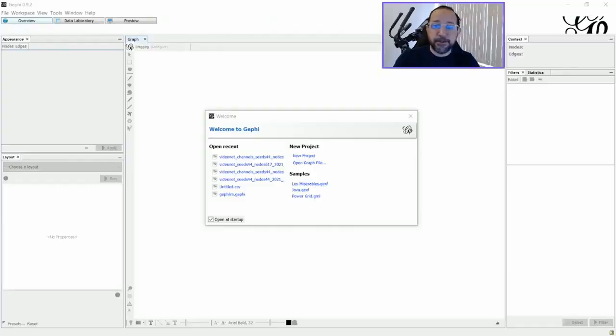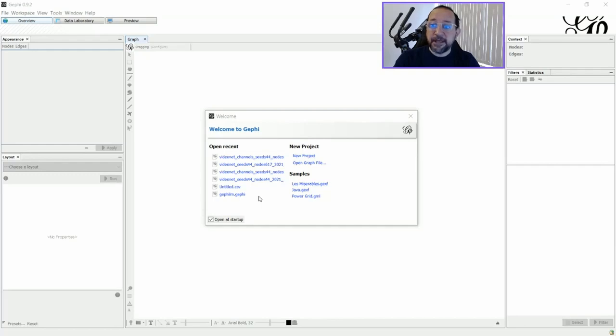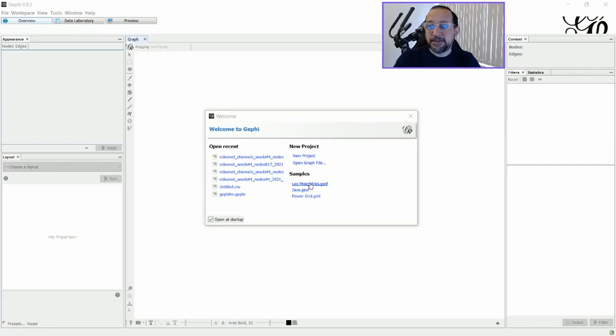First of all, let's just change here to a view where you can see the Gephi starting page. And at first I'm going to open a sample, Le Miserable sample, a very common sample to use.